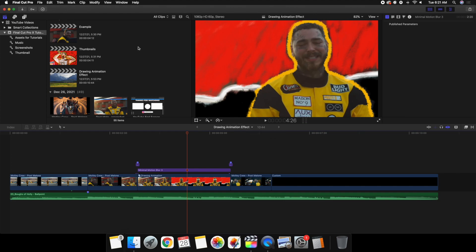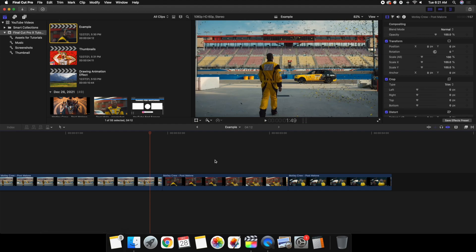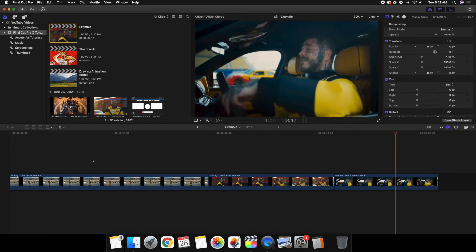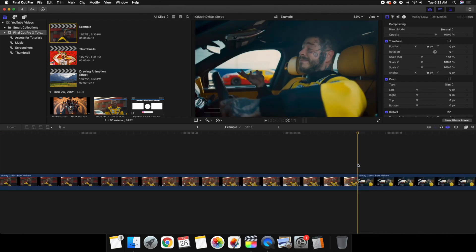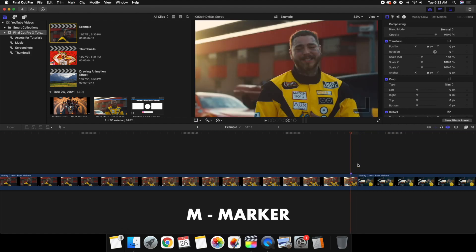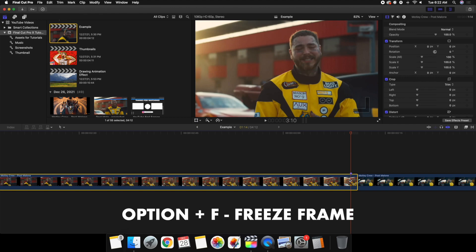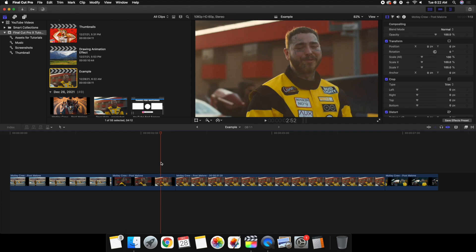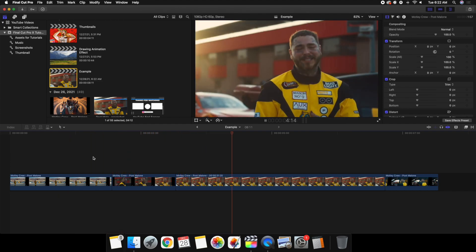I'm going to head over to the example and give you a quick brief idea of how to create this effect. Here's the video right here — I'm going to be doing it to this middle clip. What you want to do is freeze the last frame. So here's the clip — I'm going to go back one frame, place a marker, then go ahead and hit Option+F to create a freeze frame. If I play it, the last frame freezes right there.